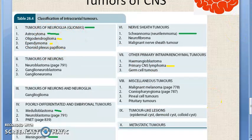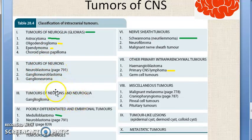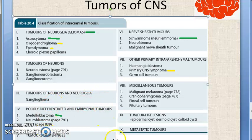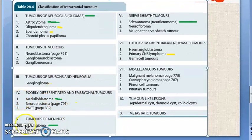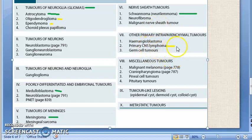Then you have tumors of the neuron, and tumors of both neuron and neuroglia — that is going to be ganglioglioma. Then poorly differentiated and embryonal tumors, like medulloblastoma. Then tumors of the meninges — meningioma. Then nerve sheath tumors like schwannoma. Other primary intra-parenchymal tumors like primary CNS lymphoma, and miscellaneous tumors including malignant melanoma.